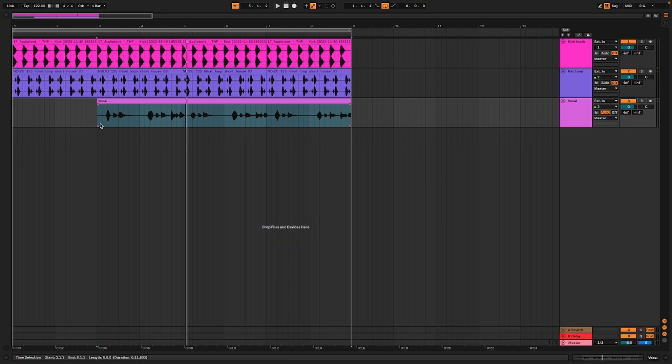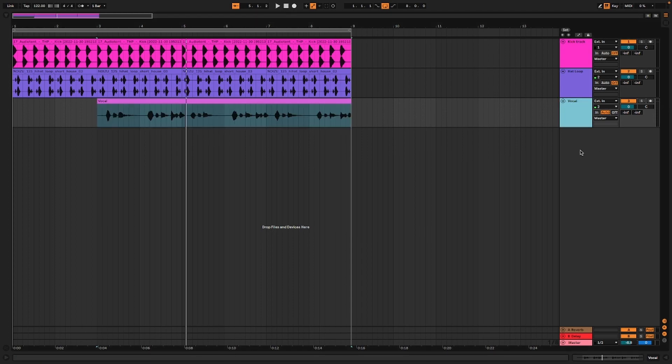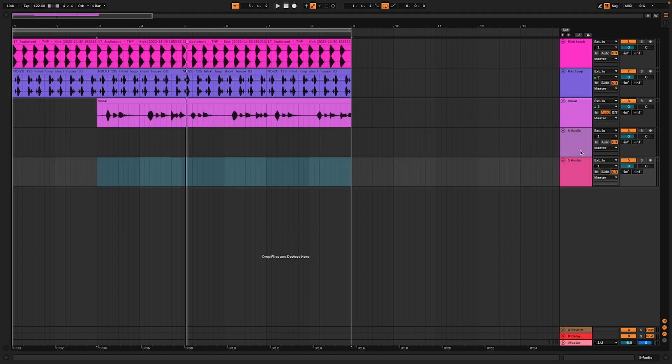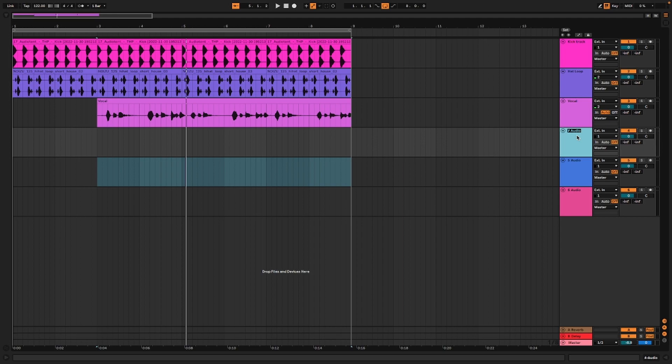I'm going to bring in two more tracks and we're going to call them dubs. By renaming, I'm hovering over and hitting Command R to rename this. We'll call this Dub R, hit Tab to drop down, and type Dub L. That's going to be representative of dub left and dub right.